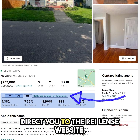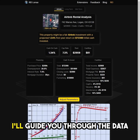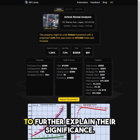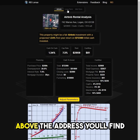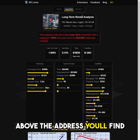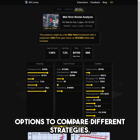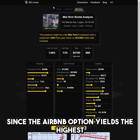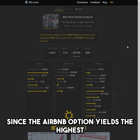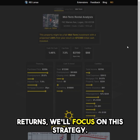Once you click here, it will direct you to the Ray Lens website. I'll guide you through the data to further explain their significance. Above the address, you'll find options to compare different strategies. Since the Airbnb option yields the highest returns, we'll focus on this strategy.